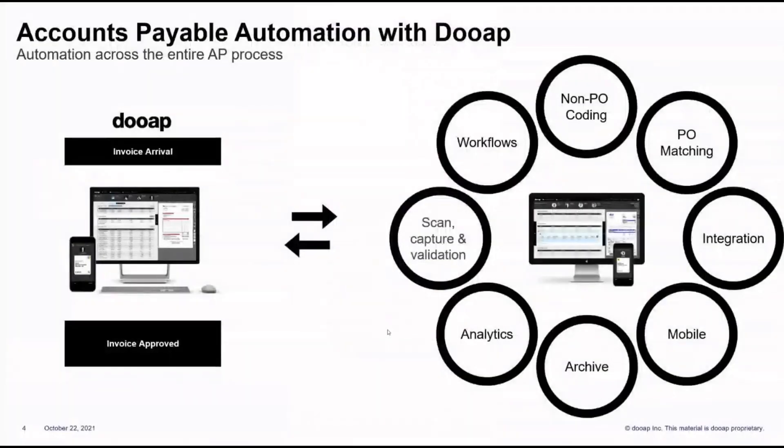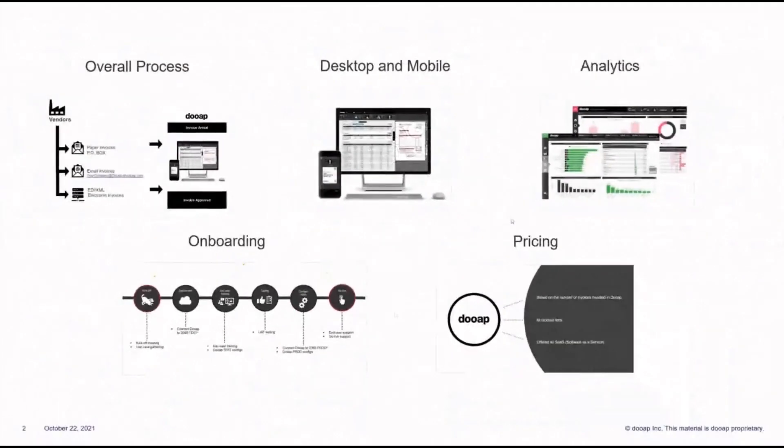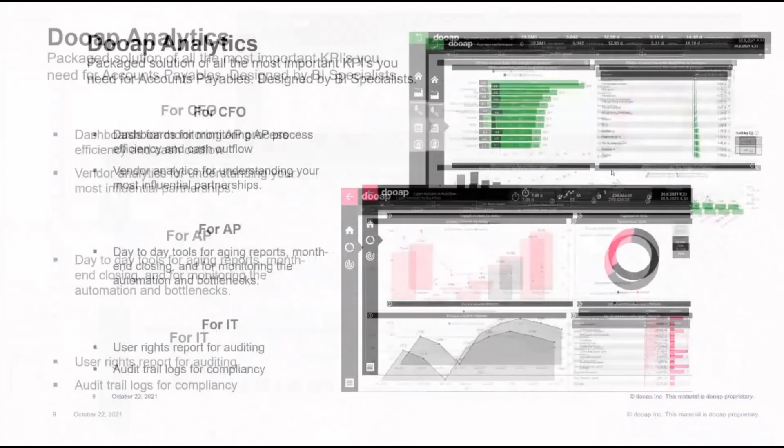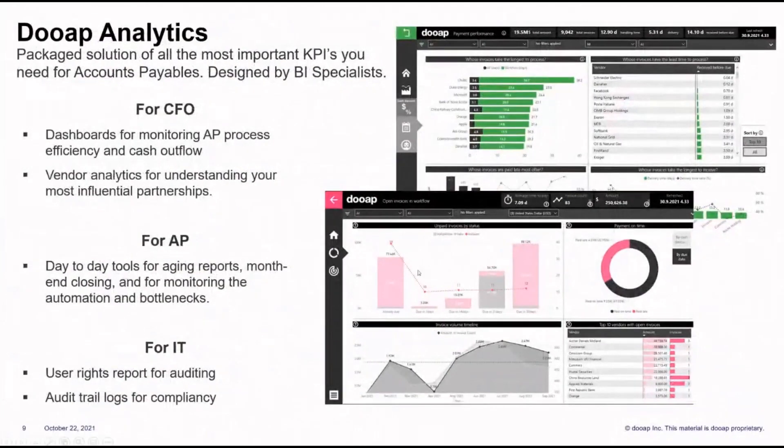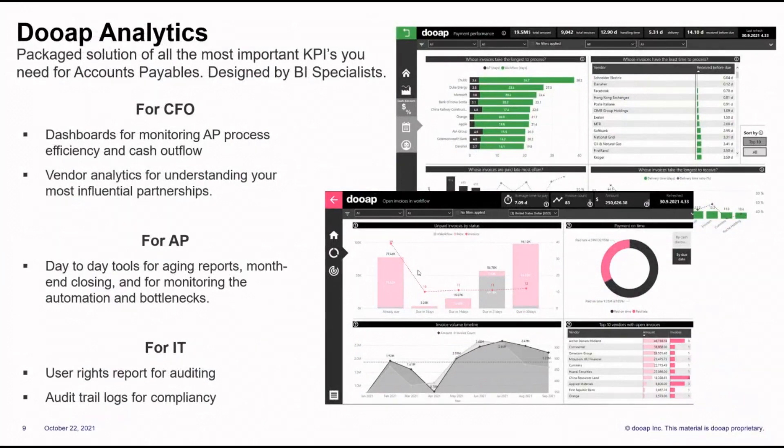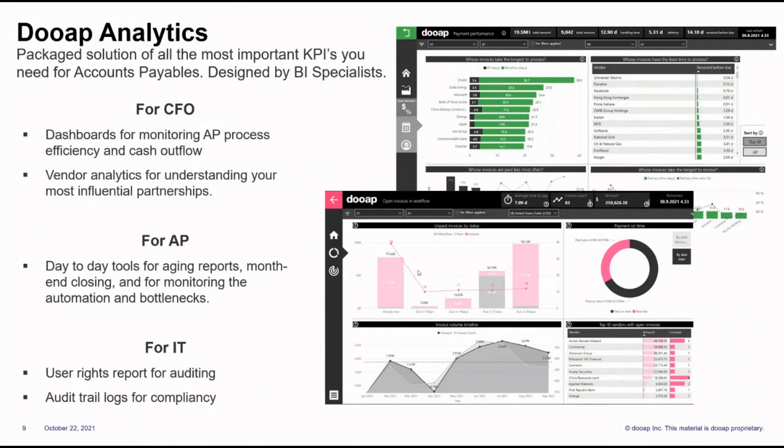For the analytics portion, DUAP provides Power BI dashboards. DUAP Analytics is an extensive package of pre-designed dashboards. There is something for every role. We've designed specific role-based dashboards. For example, CFO for vendor analytics and for purchasing. With those dashboards, we provide detailed KPIs that are drillable in multiple ways, right down to the detail. Everything can be exported.